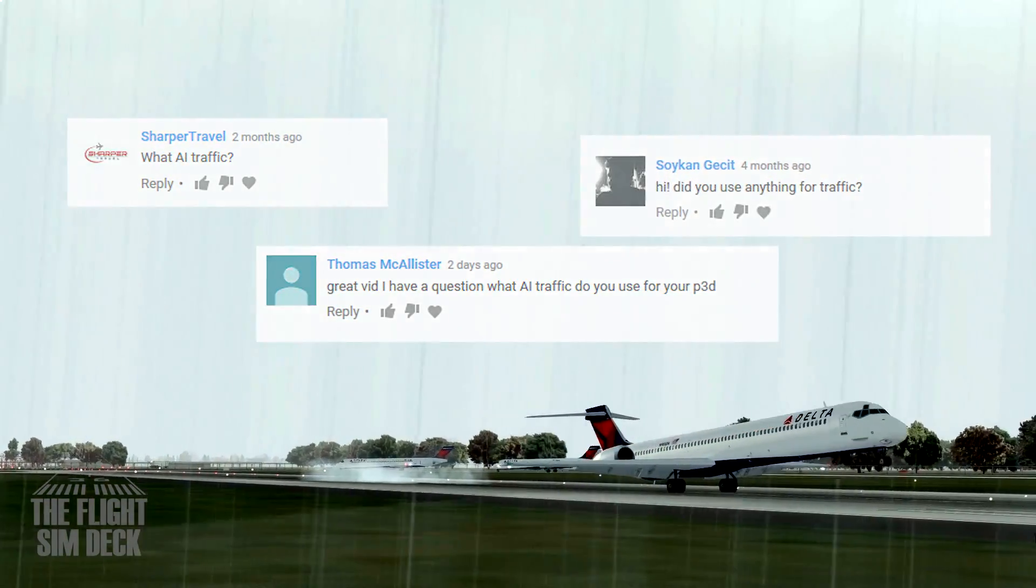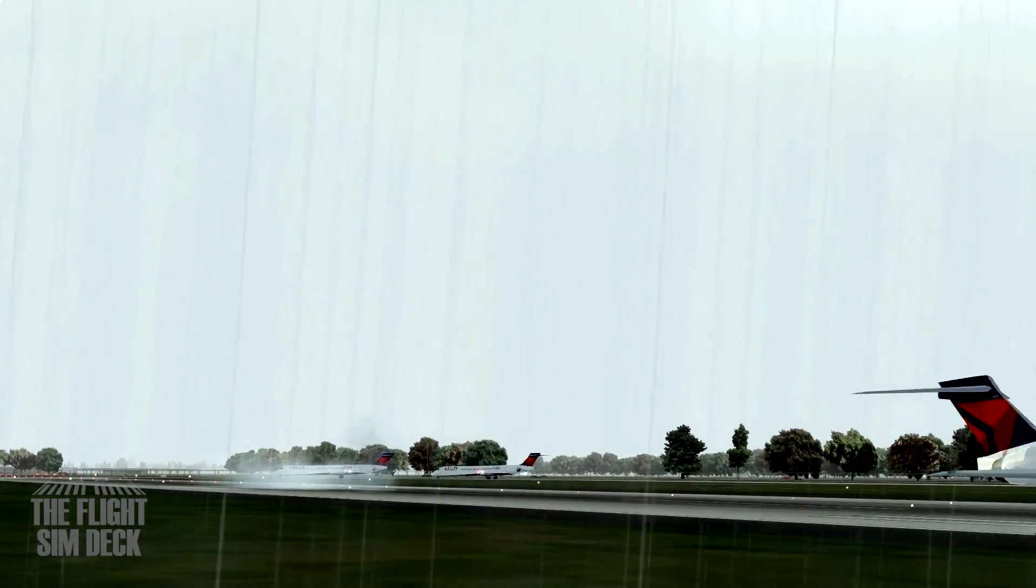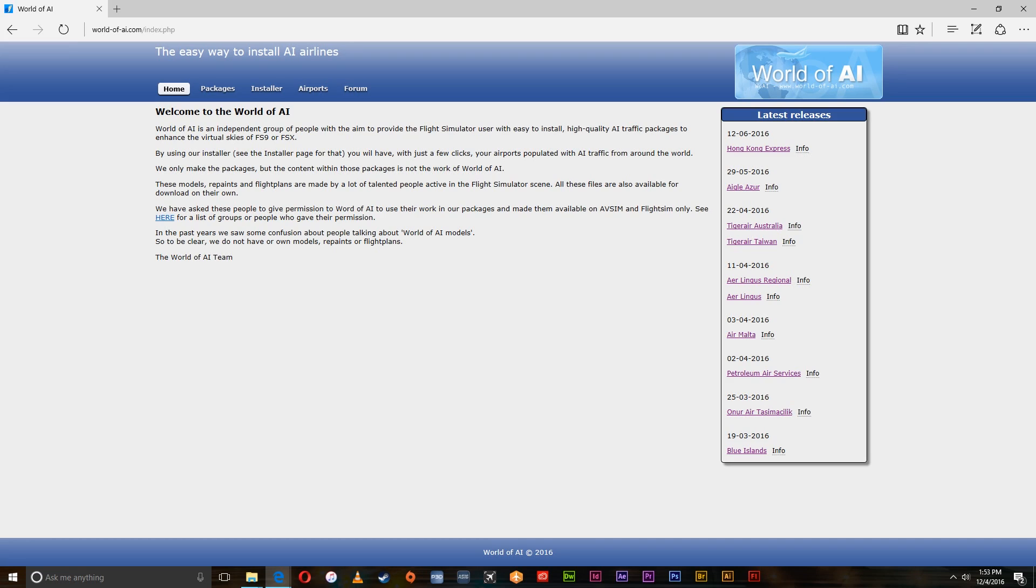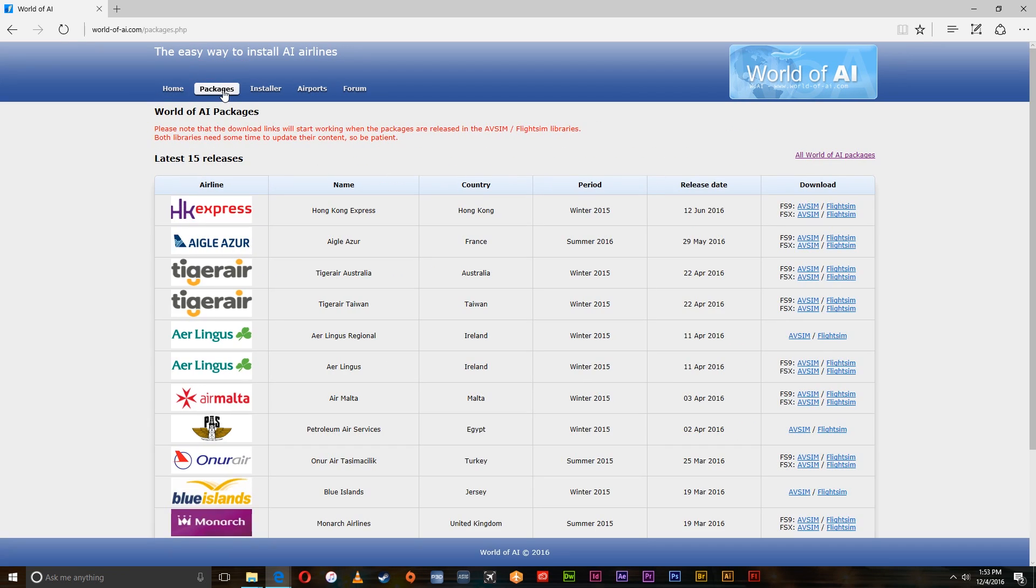It's a totally free method, maybe not the best out there, but it is what I do. First you need to go to worldofai.com, the link will be in the description. Go up to packages, go over here to the right where it says all world of AI packages, click that.